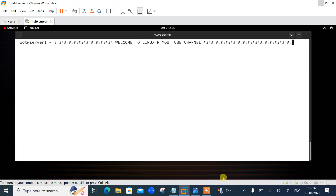Welcome to Lynxar YouTube channel. My name is Rameshra and I'm your online instructor. In this video I will tell you how to upgrade Terraform to the latest version. Let's begin the topic.